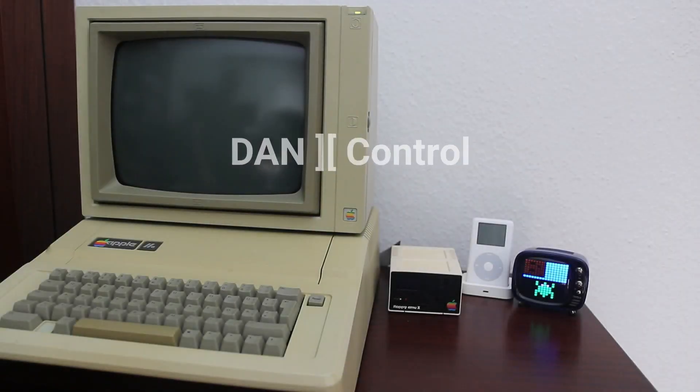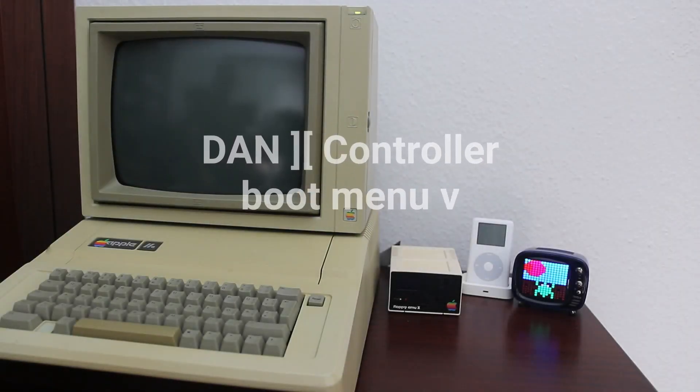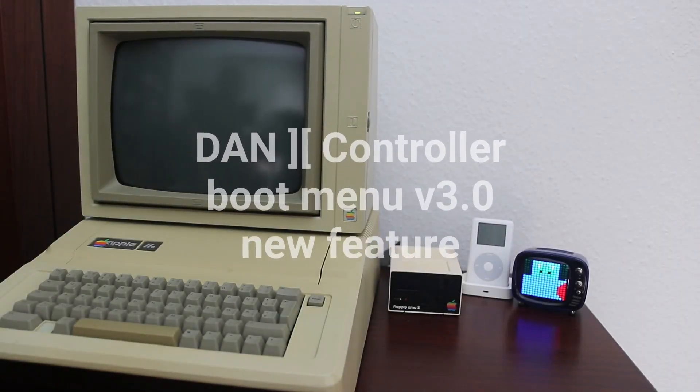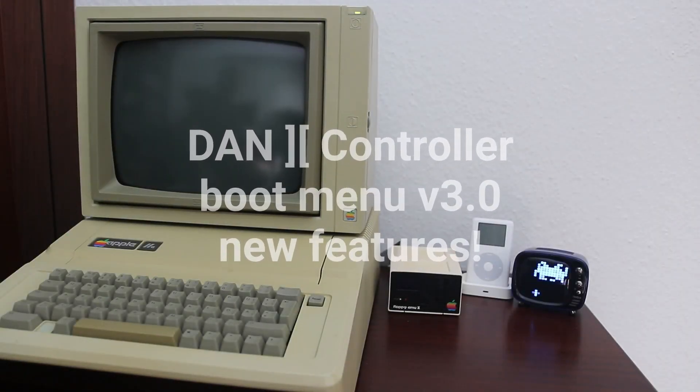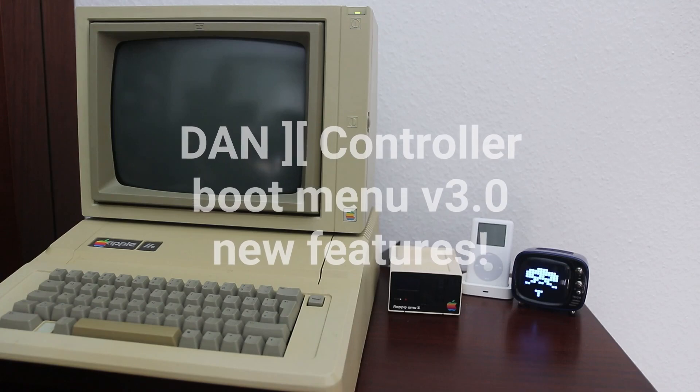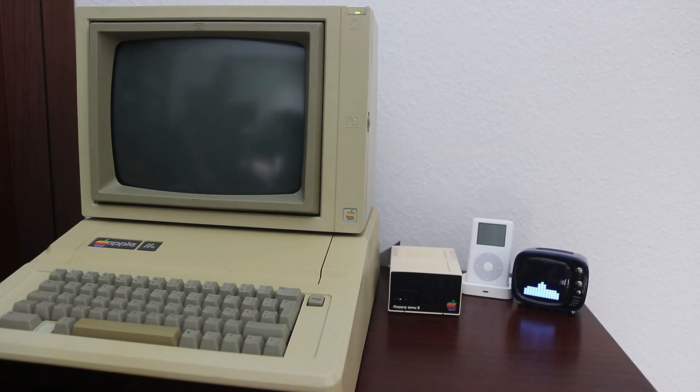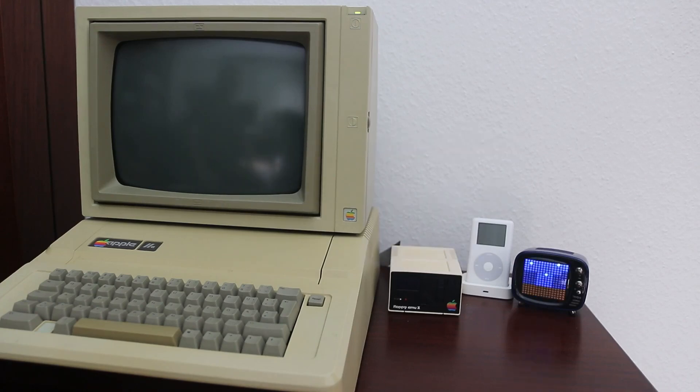Here's another video to demonstrate the latest updates to the DAN2 controller card firmware. There's some new features which make it quite a bit more flexible when you configure the card.